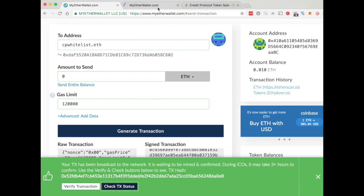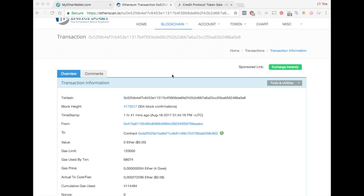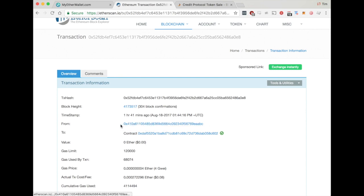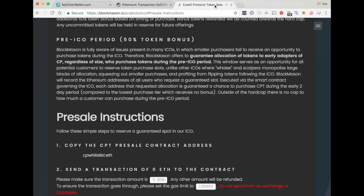If you want at this point, you can go ahead and get the transaction hash and put that into something like Etherscan. Here we see it after a little while once it confirms that it's from the right address.